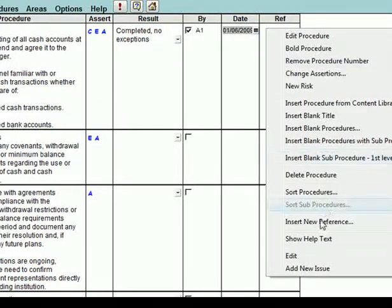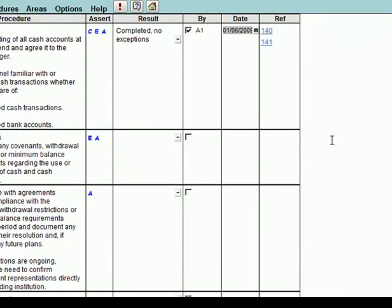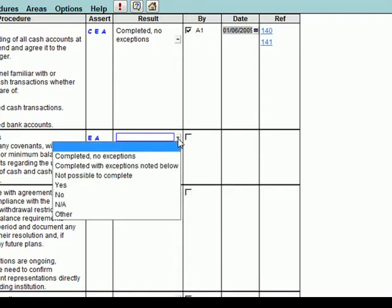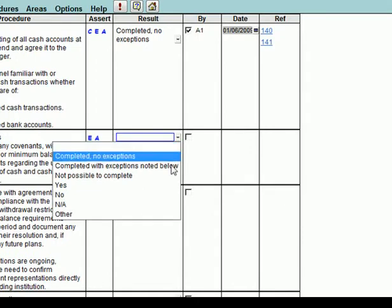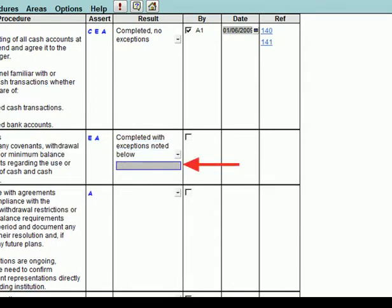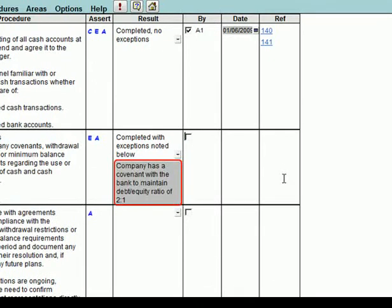Note that your firm may modify the requirements for when an explanation must be provided for each response type. For other results, an input cell allows you to provide additional information to the result. For example, procedure 3 in the Cash Program, Restrictions, the result could be completed with exceptions noted below. In this case, type in the comment, for example, Company has a covenant with the bank to maintain a debt equity ratio of 2 to 1.